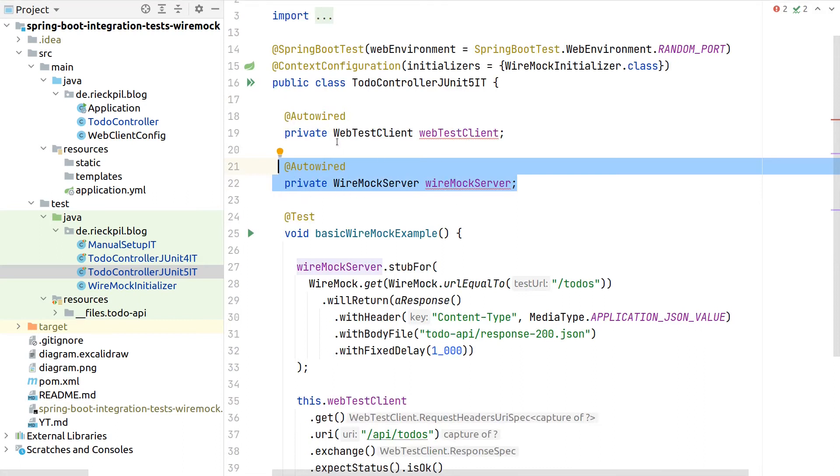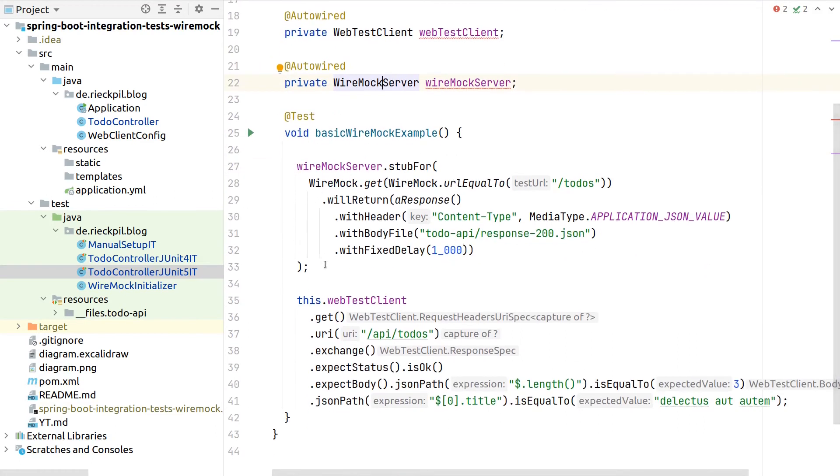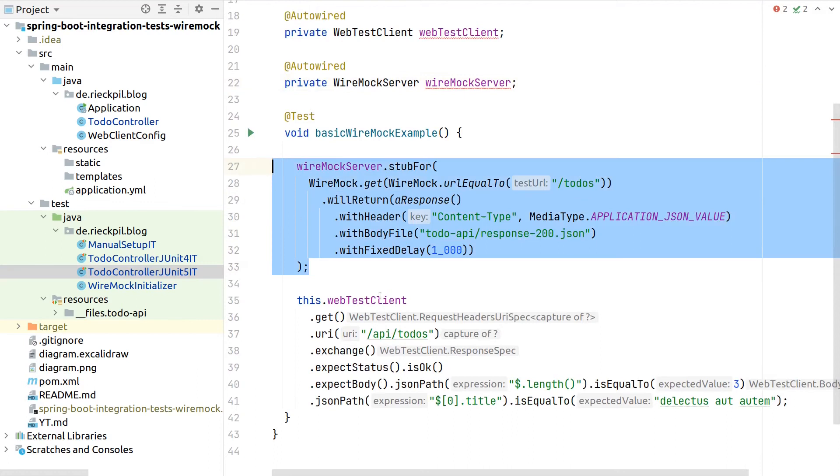So here Wiremock server now refers to this private field of our test. It's no longer a static field, because we injected here from our Spring test context.